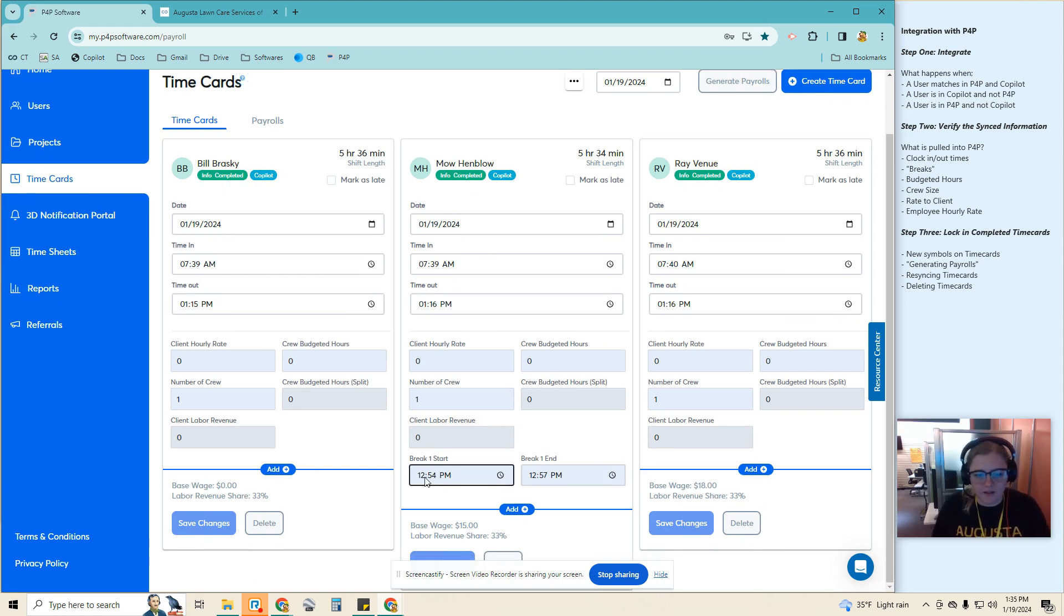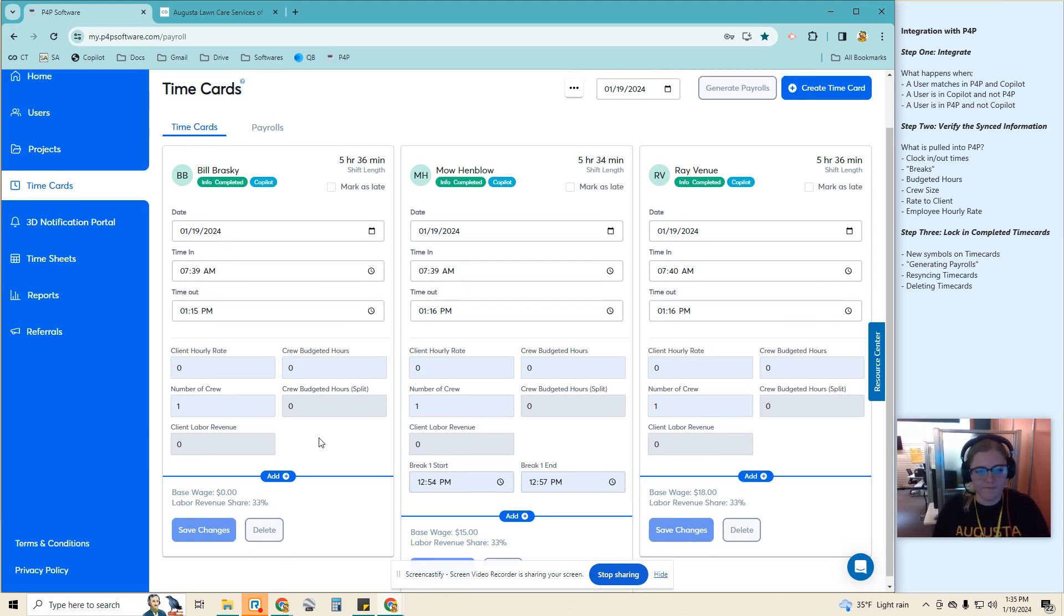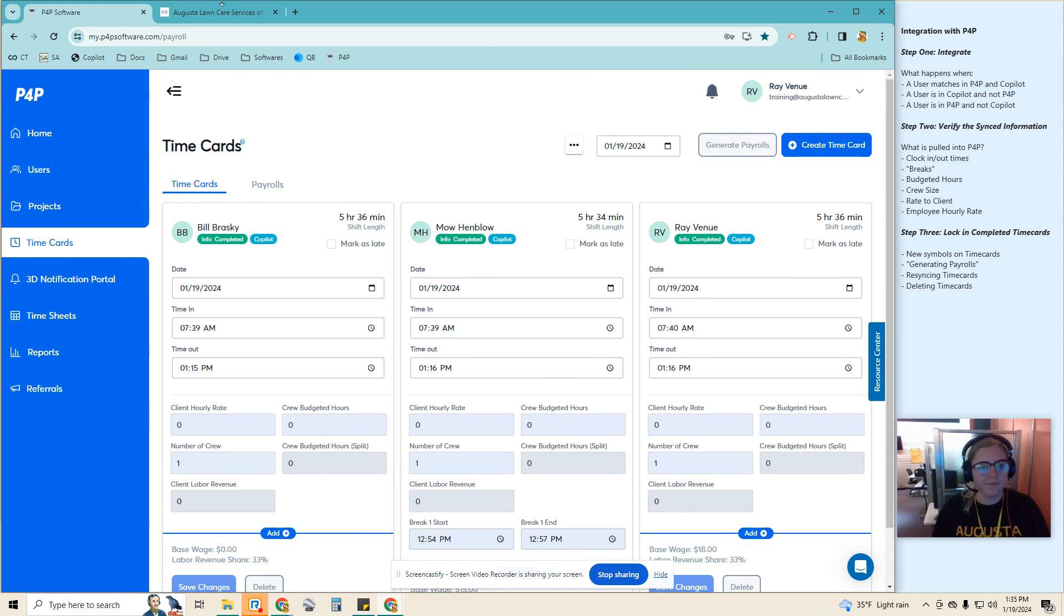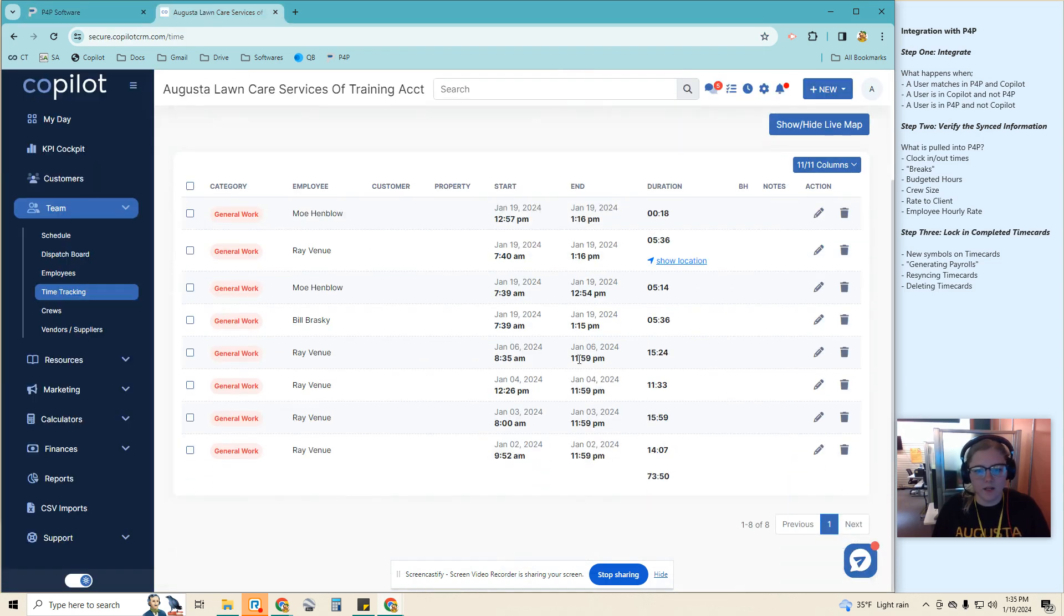Okay, so you'll see that there is that break that we saw from Mo. And then Bill does not have any breaks. He did not clock out at all.